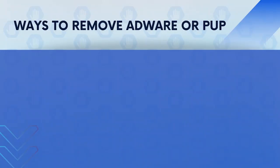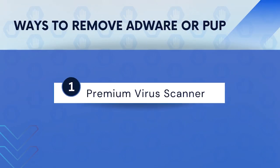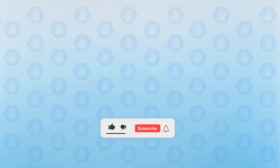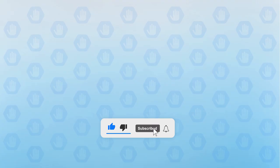In this video, we will discuss adware or PUP and our two ways to remove it from the computer. First, please subscribe to our channel to receive updates and the latest guides.